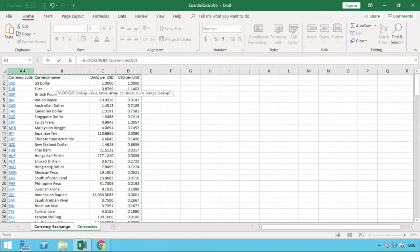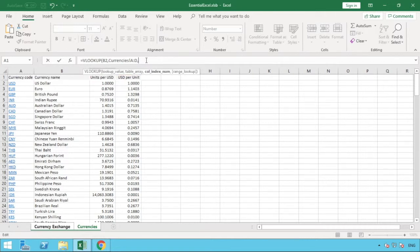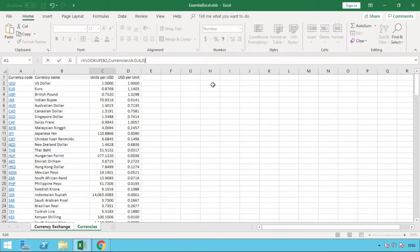We want to return the value in column D, so our range spans from the start of column A through to column D. Then a comma — we tell the formula which column our data is in. Our data range A to D is four columns, and the value we want to return is in the fourth column, so we enter the number 4. Finally, we want an exact match, so we either enter FALSE or simply a zero, then close the brackets. Our formula looks up the currency code from B2 in the Currencies sheet columns A to D, returns the fourth column value, and uses an exact match.